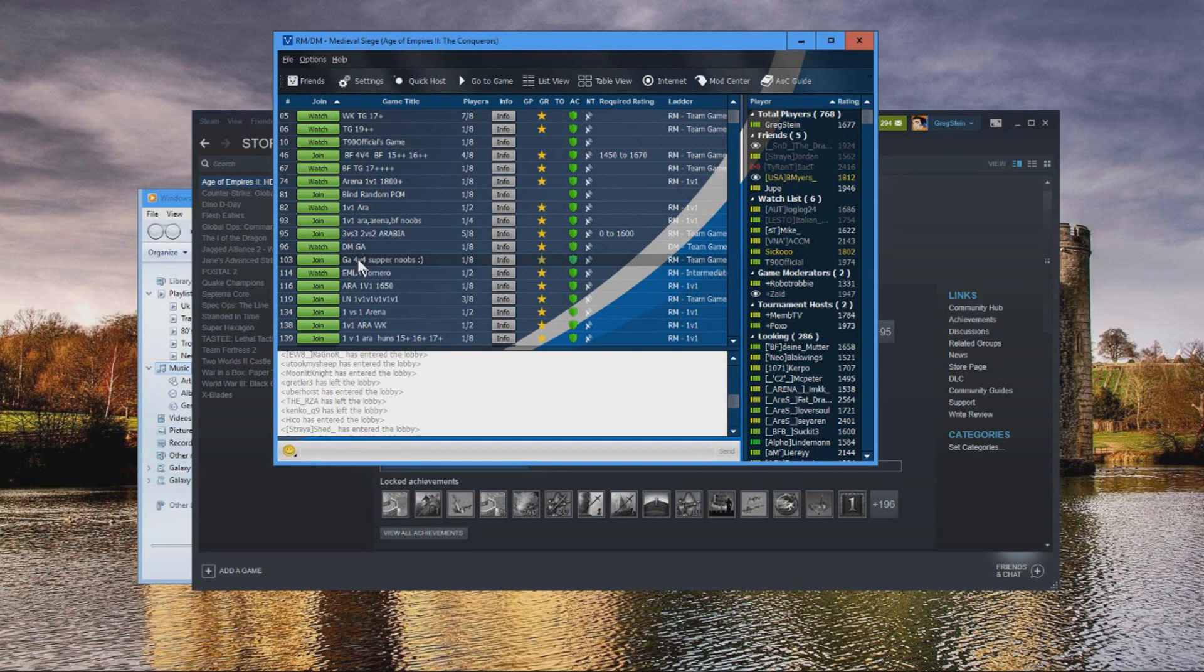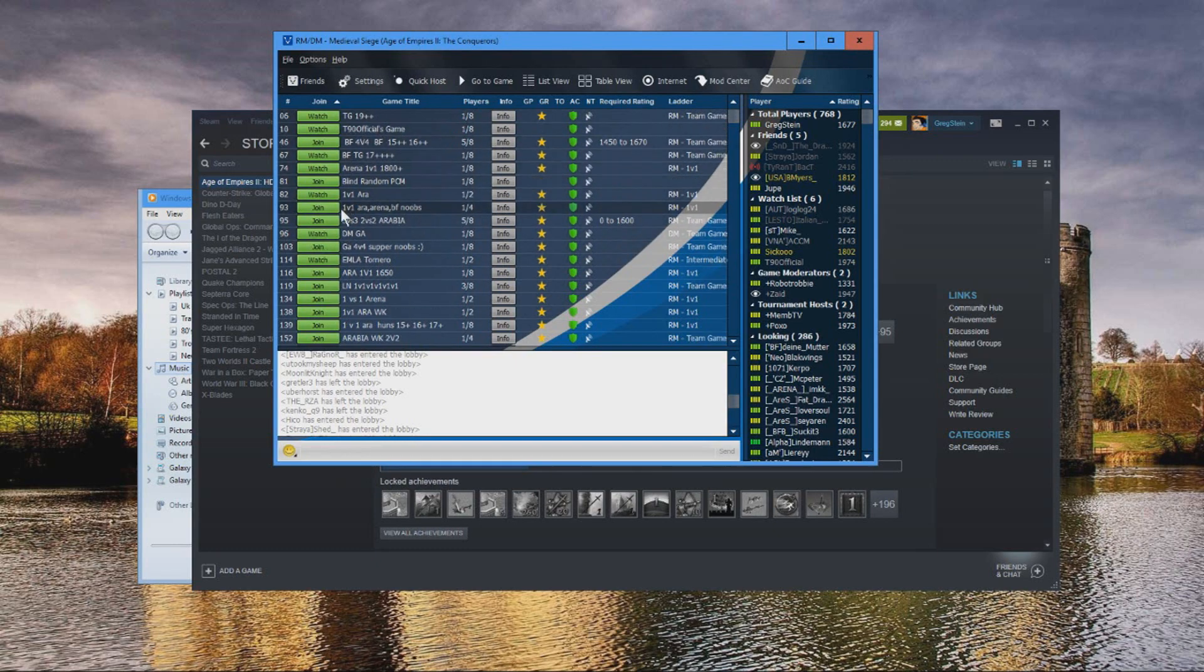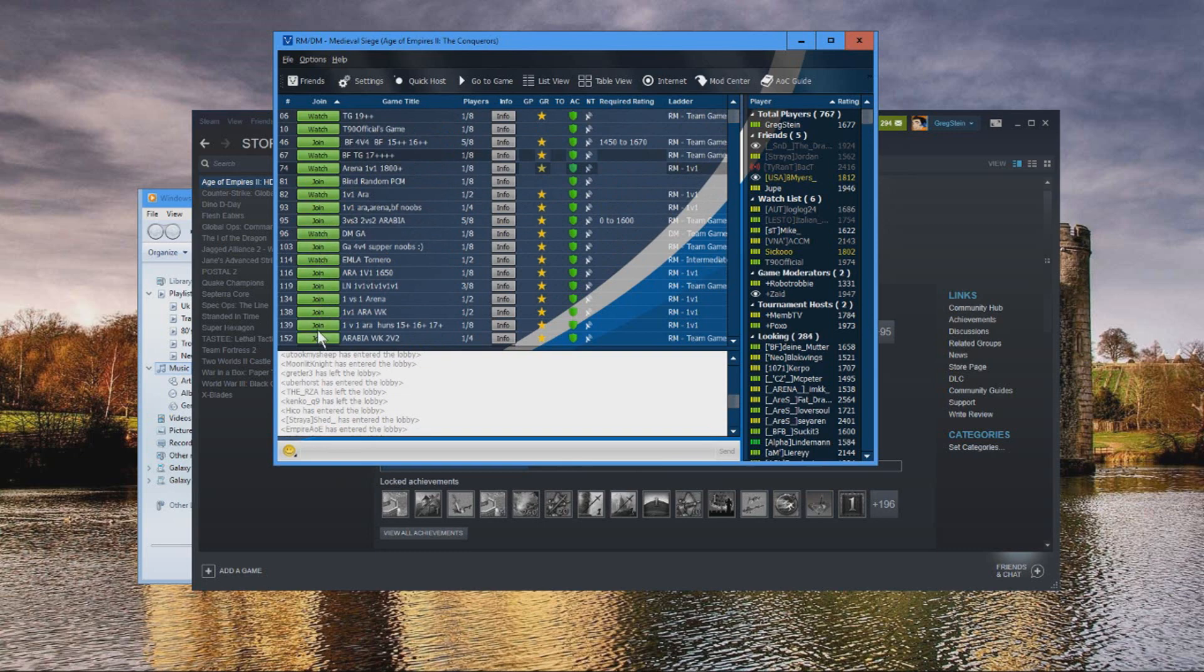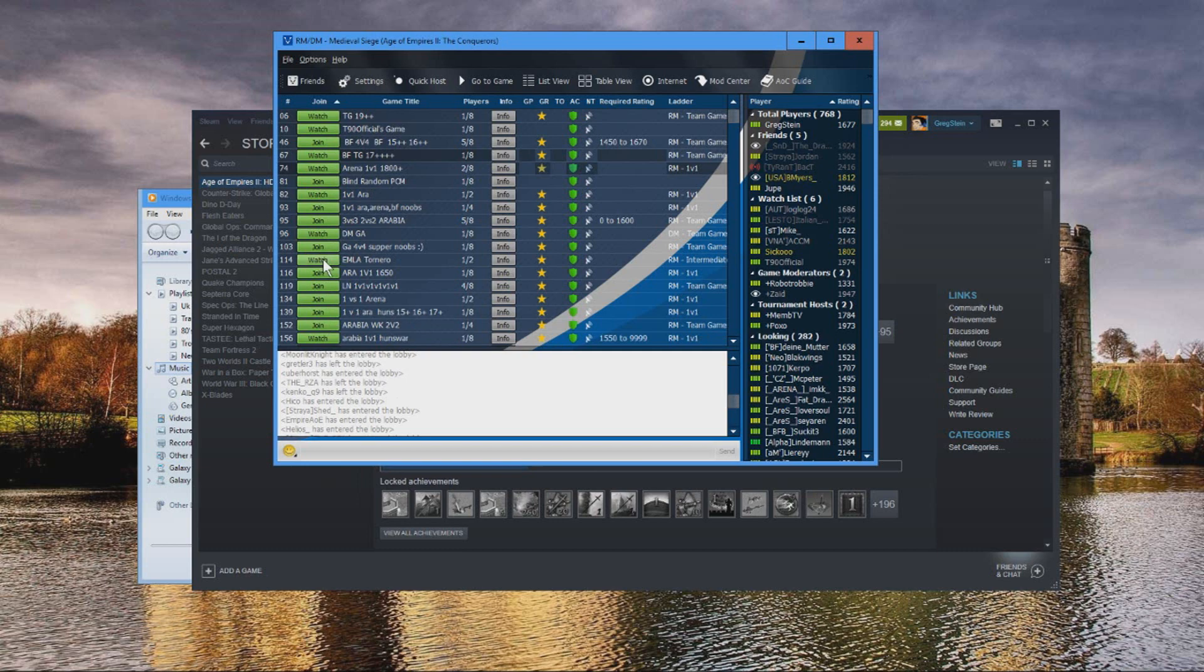To join someone else's room or game, what you can do is simply click one of these green buttons on top here. They are in green, so whether it says watch or join, it's the same thing. So for example, I can click join here.